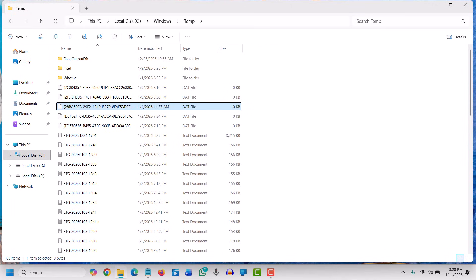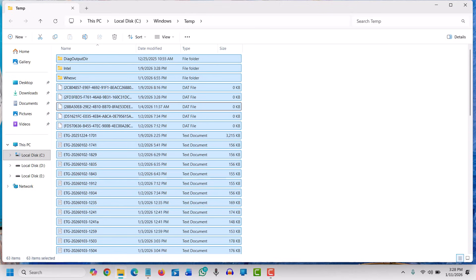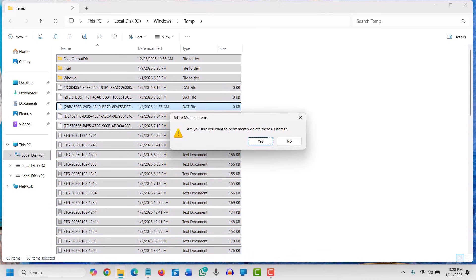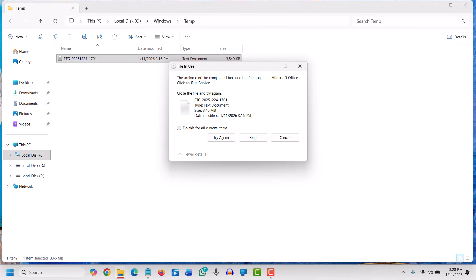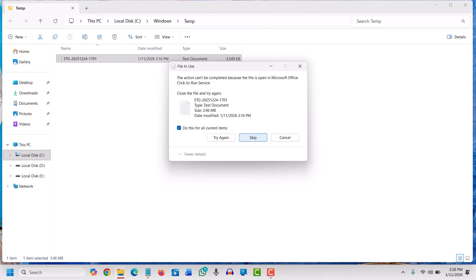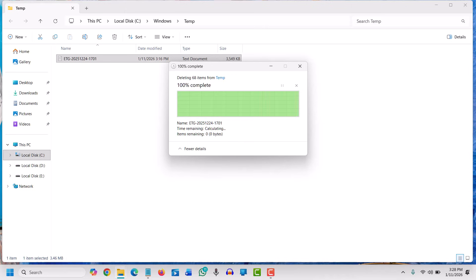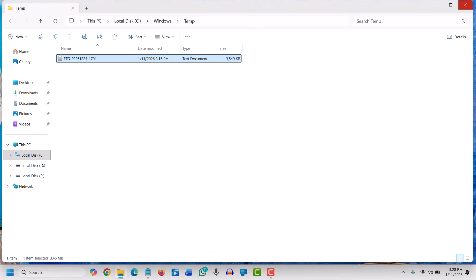We will select all by pressing Ctrl+A, then Shift+Delete, and hit Enter. Some of the files may not get deleted—that's fine. We will check mark and click on skip.